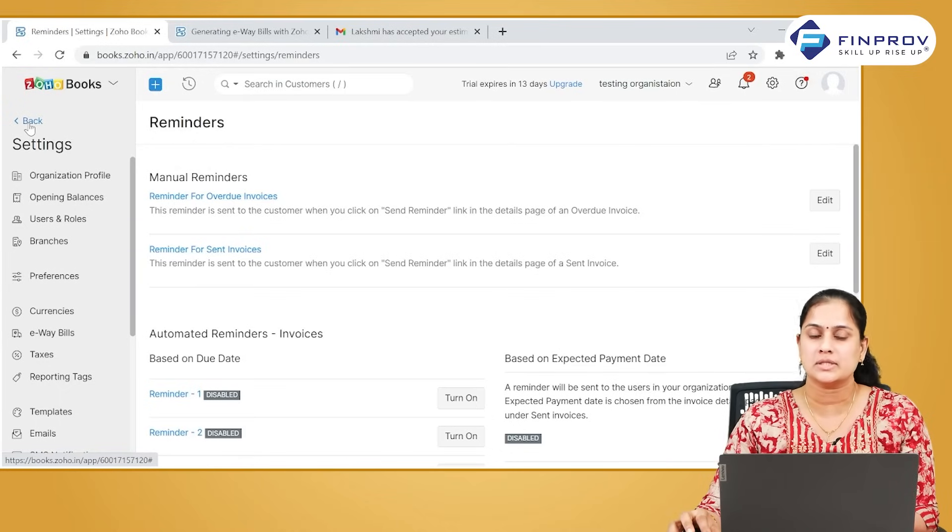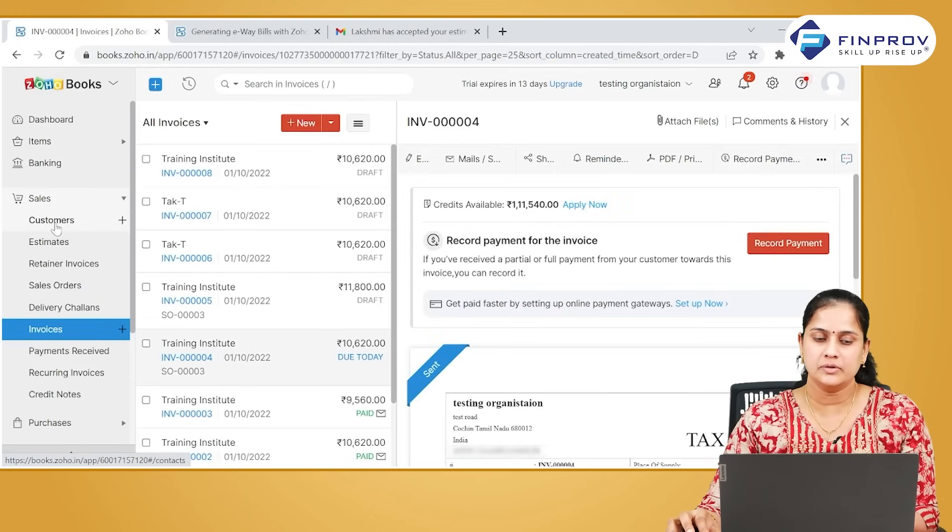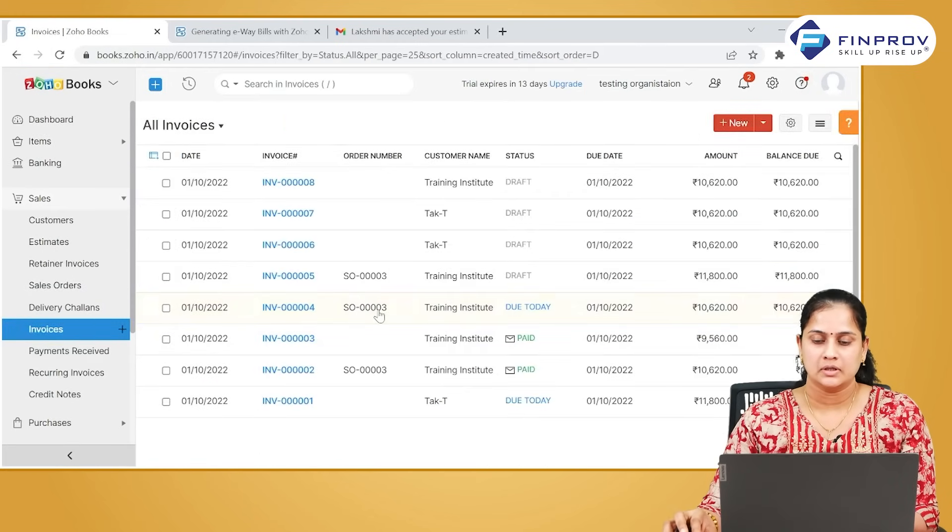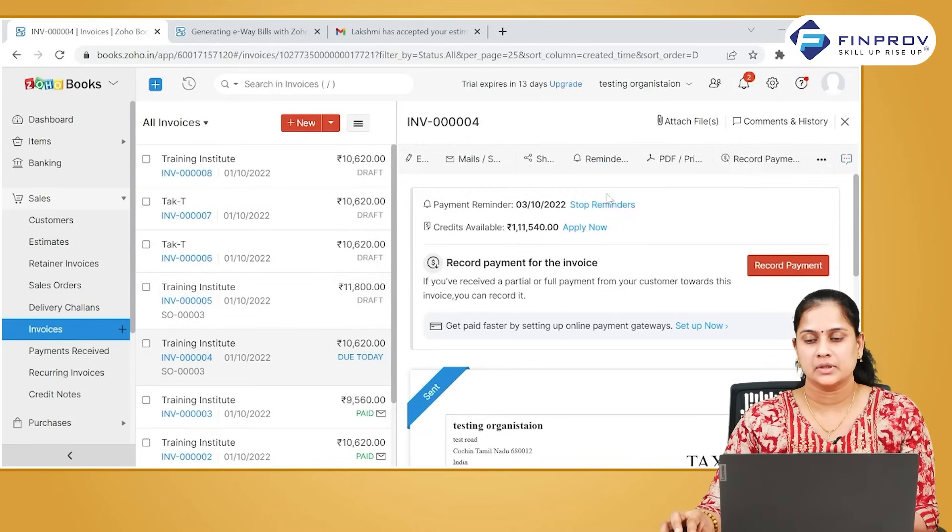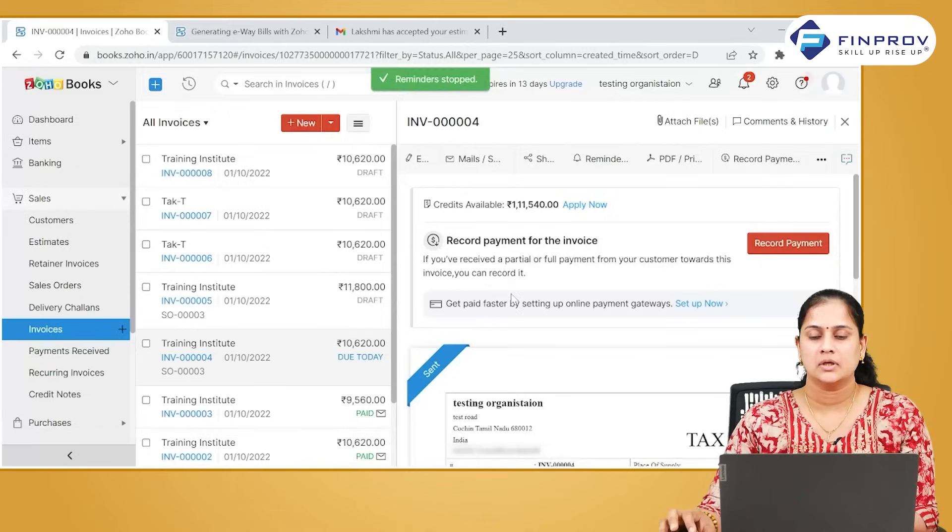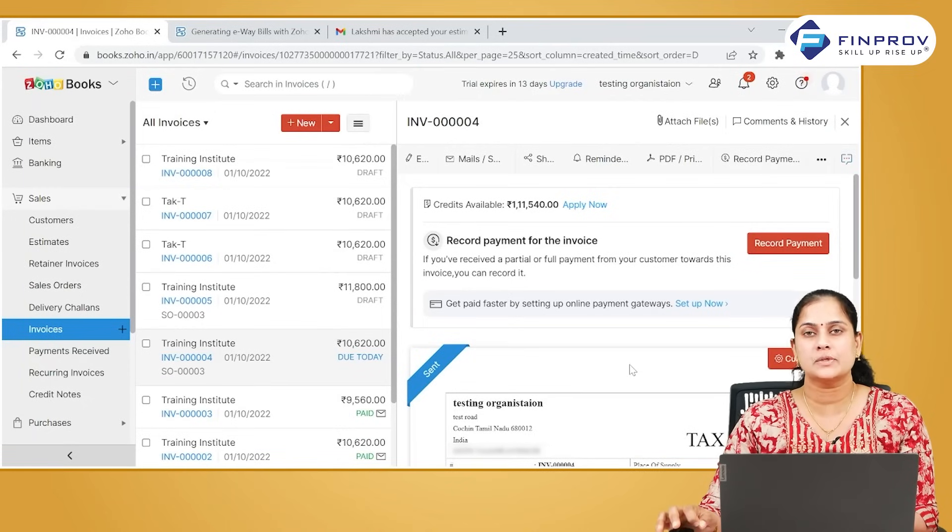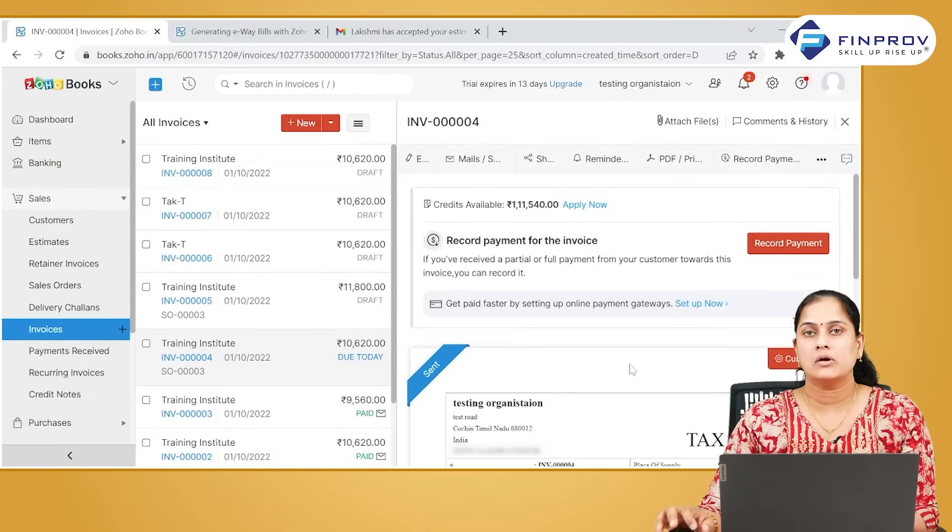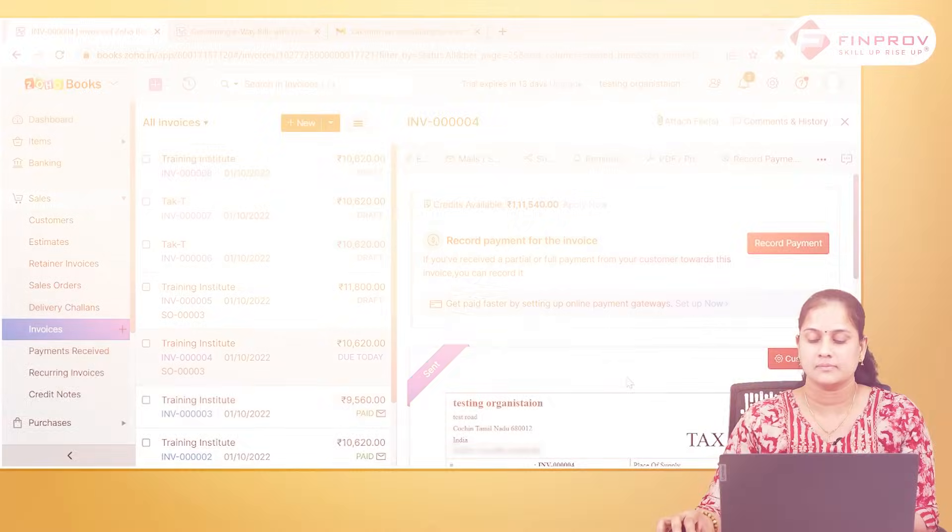Go to your customers, go to the invoice, click on that particular invoice, click on the reminder, and click on stop reminders so that reminders won't be sent to this particular customer alone, though automatic reminders will be going to all other customers.